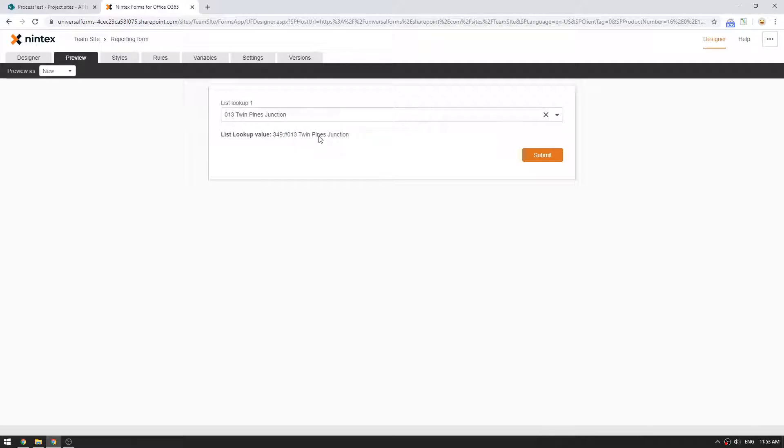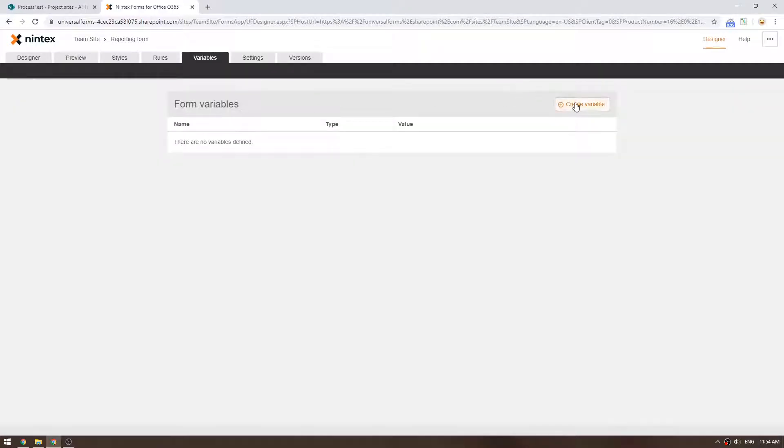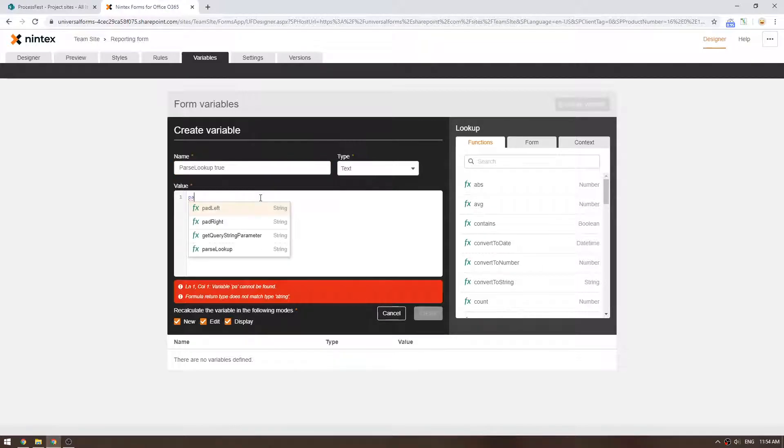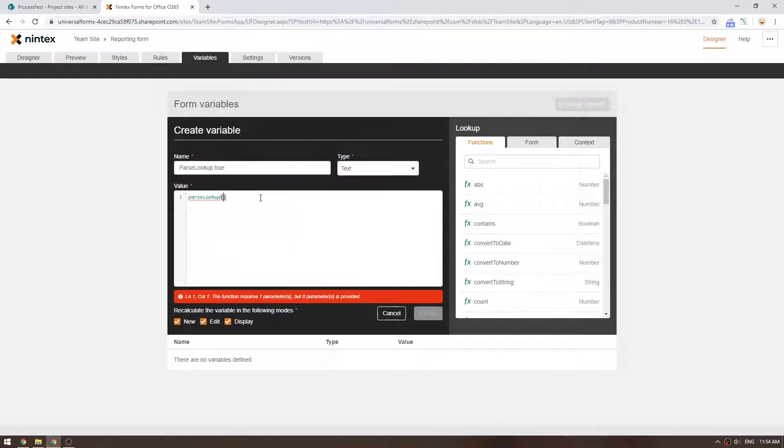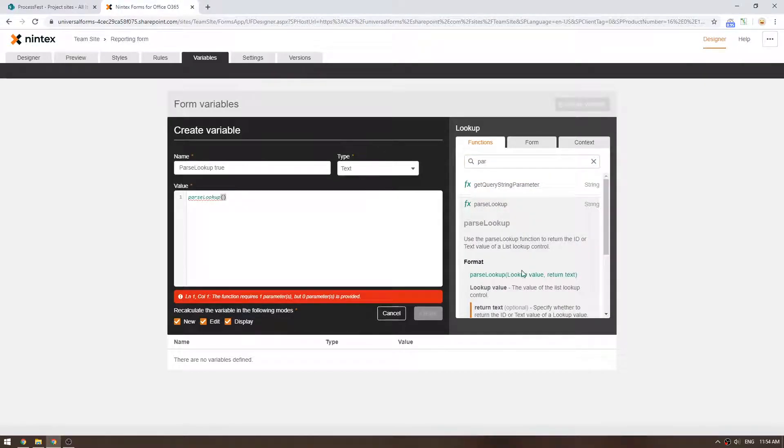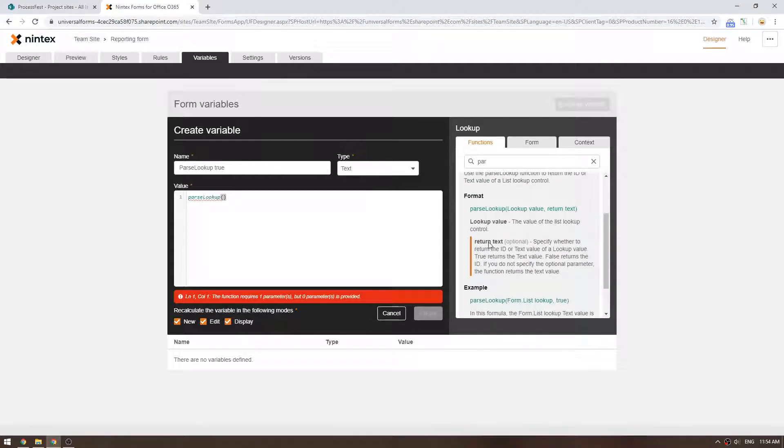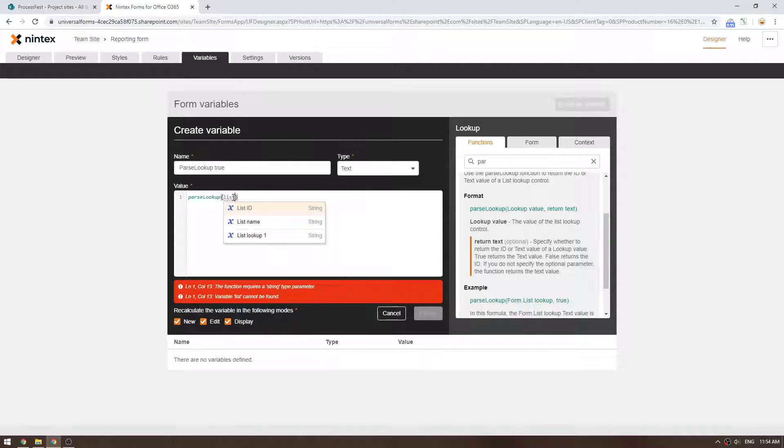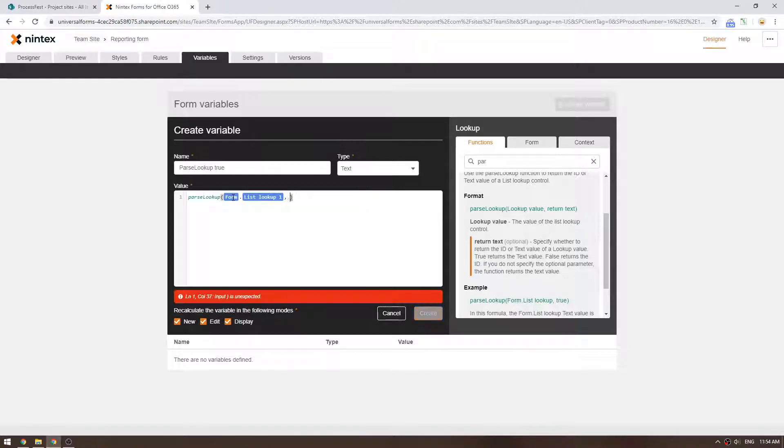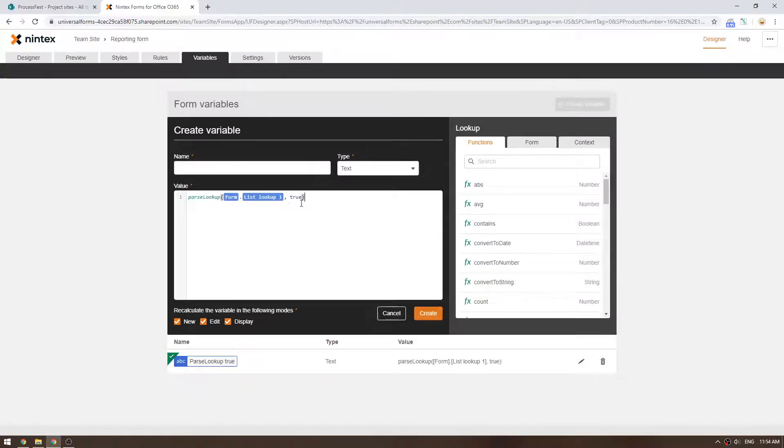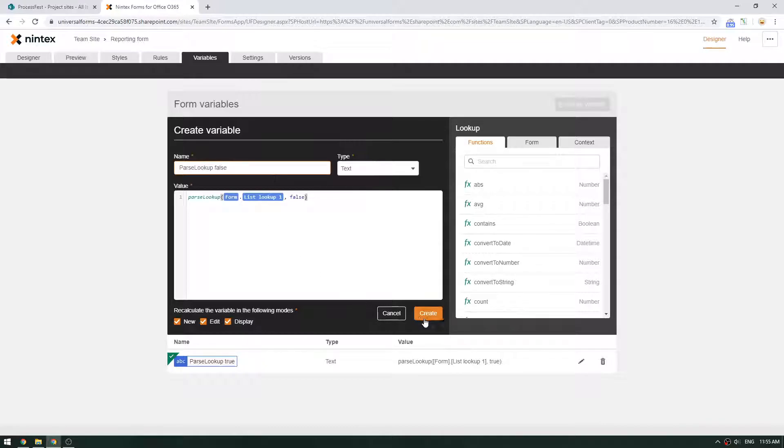So let's go and have a look at what the parseLookup function does. We'll go to variables and we'll say create variable and we'll say parseLookup. There's two ways you can use the parseLookup, parseLookup true or false, which actually separates the two, the ID from the value. So the first one is going to be true, parseLookup. If we go over here, you'll see how it actually works. So all the help is in here, but basically you put in your function, the lookup value, which means that ID, semicolon, hash, et cetera, that value. And then you're saying the return text, so if it's true, the return text is specified whether to return the ID or the text value of lookup value. So what we're going to do is we're going to say listLookup and first we're going to say true. And we'll put another one and make this false.